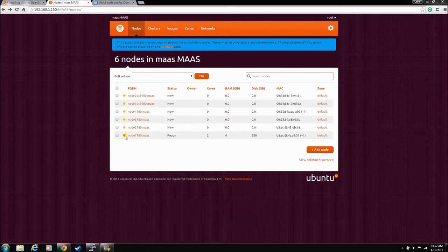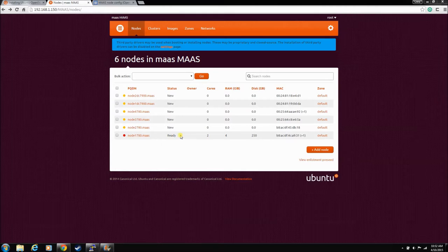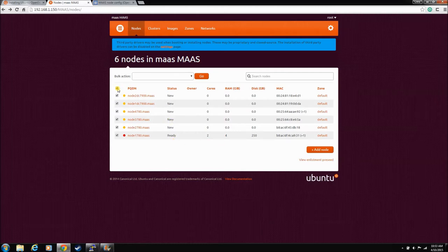So anyway, we're gonna ignore that for now. So this box is ready. You saw when we hit commission it powered up. When it powers up, it installs a little bit, it grabs some packages and installs a little bit of stuff to get it ready to be deployed.